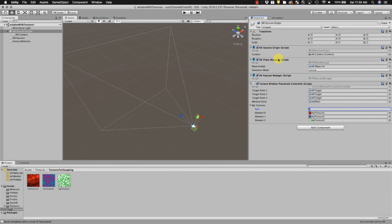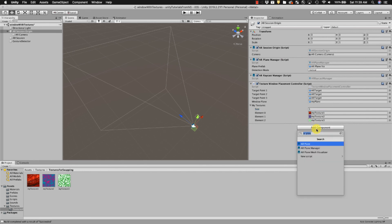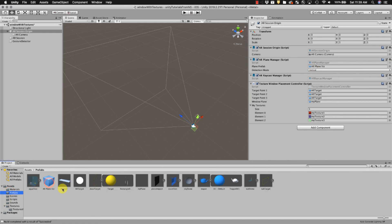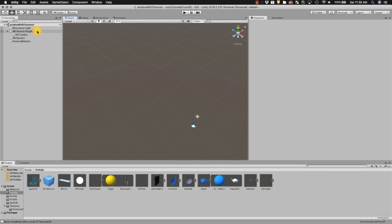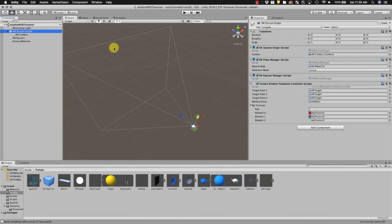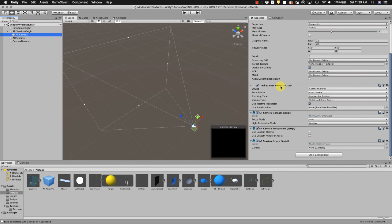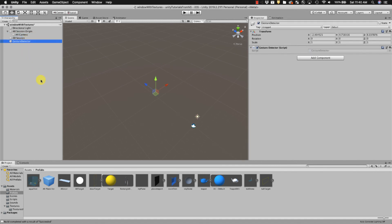On your AR Session Origin you should have an AR Plane Manager and a Raycast Manager. If you don't, add them via Add Component and type 'AR Plane Manager'. Drop in the AR Plane Viz prefab from the files. Then set the detection mode — if you're doing windows you've got to change that to Vertical. Don't detect everything or horizontal. I find you sometimes need to toggle to nothing and back to Vertical to get it to stick. Most of this is handled by the script. Make sure your camera has the Tracked Pose Driver — it should be there by default, but if things aren't working that might be the issue.